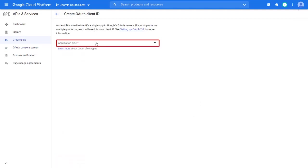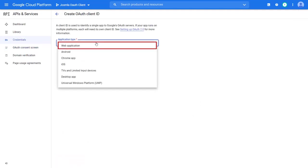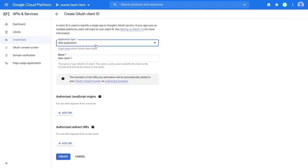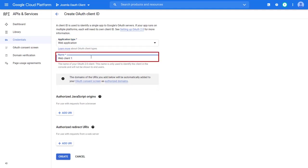Select the application type as web application. Enter the web application name. Click on add URI.